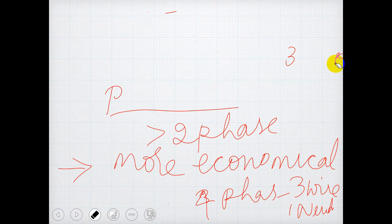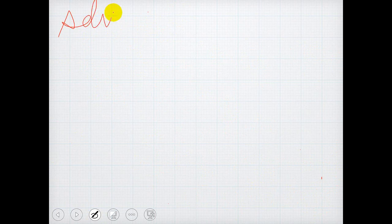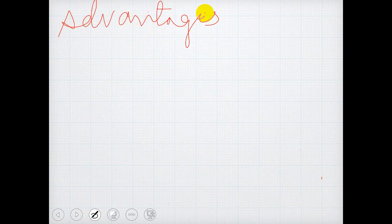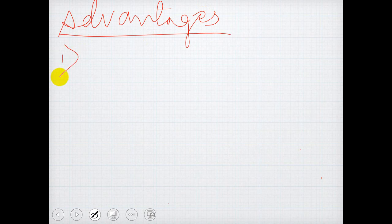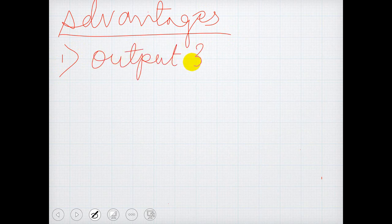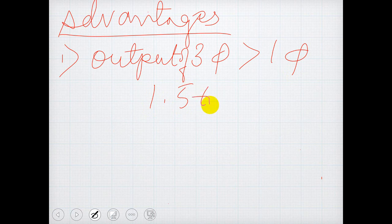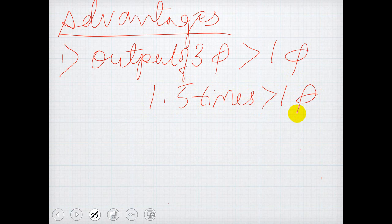Now coming to the advantages of three-phase system. There are many advantages, out of which I will list only a few here. The first advantage is the output of a three-phase machine is always greater than single-phase. For the same size or same rating of a machine, the output is approximately 1.5 times greater than single-phase.